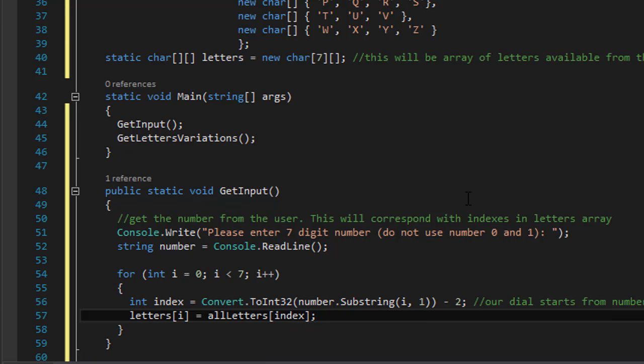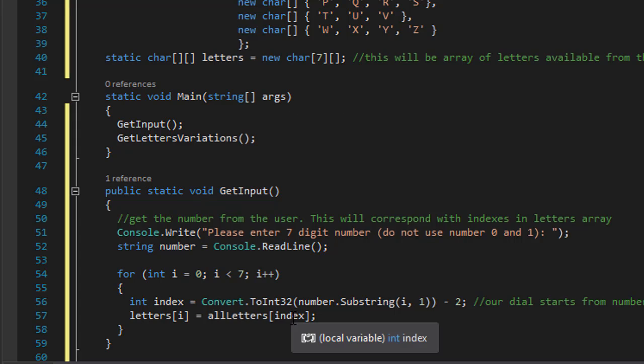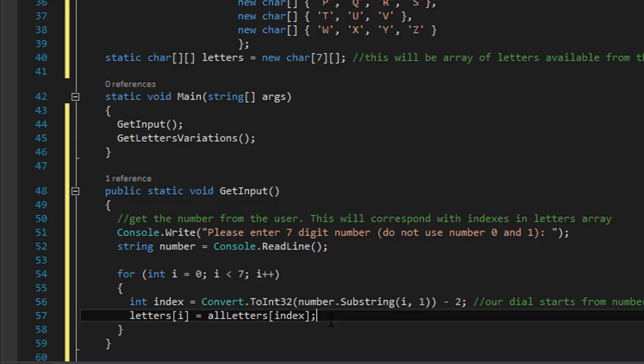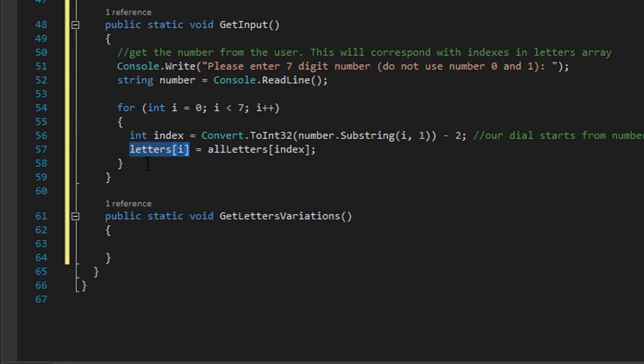So now we are moving - let's say if a user enters number 2, that corresponds with 2 minus 2 is 0, so it corresponds with index 0. So the index is 2 minus 2 is 0, so it corresponds with ABC because that's our 0 index of allLetters, and ABC is moved to letters.